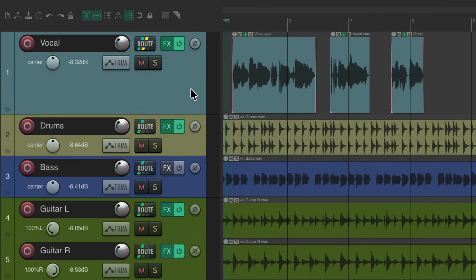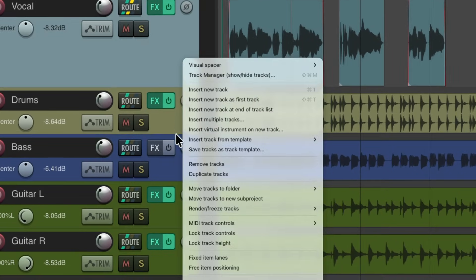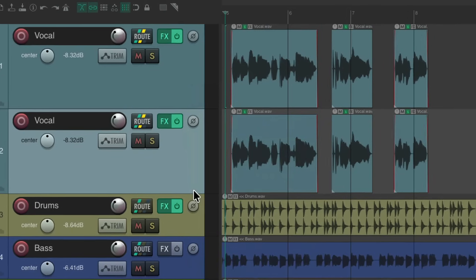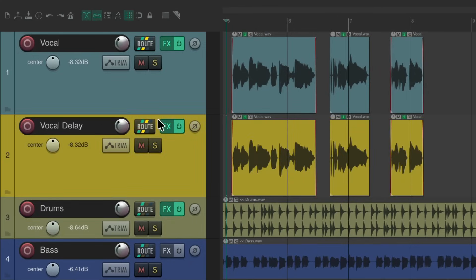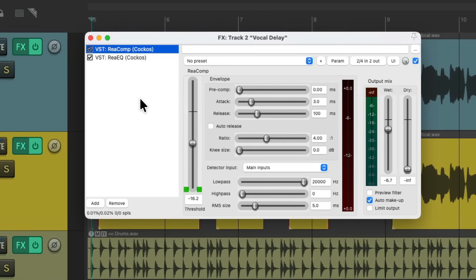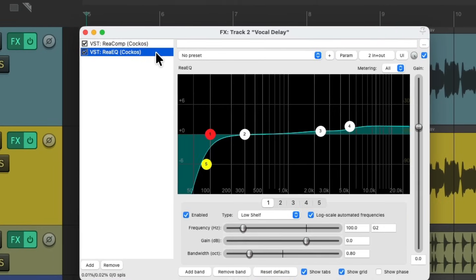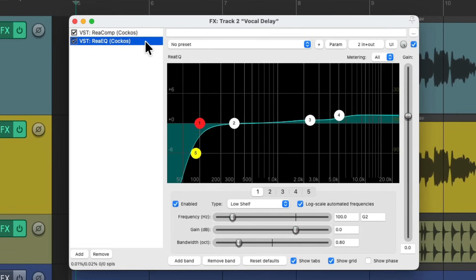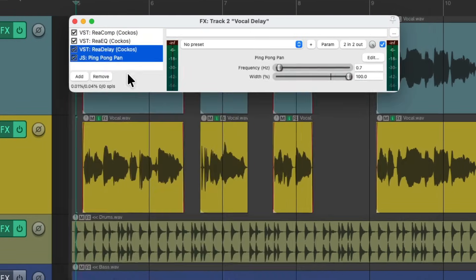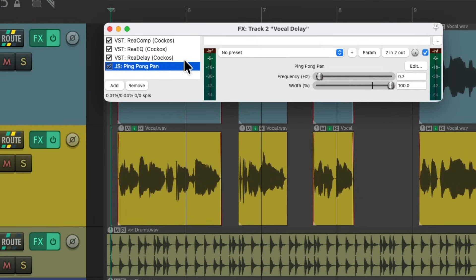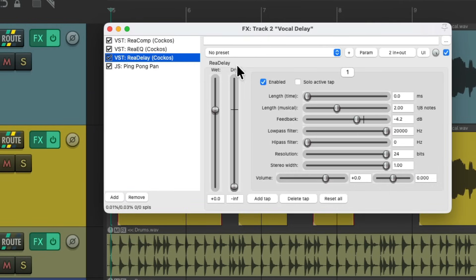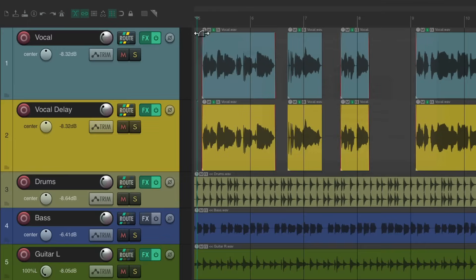Right click, duplicate tracks, I'll name this vocal delay, then we'll go to this track, which already has a compressor and an EQ on it and add those effects after. By pasting it, we have the delay and our pan. And again, the delay is set to no dry signal. So this delay vocal isn't going to have the dry sound. Just this one. So if we mute it, it just has the delay.